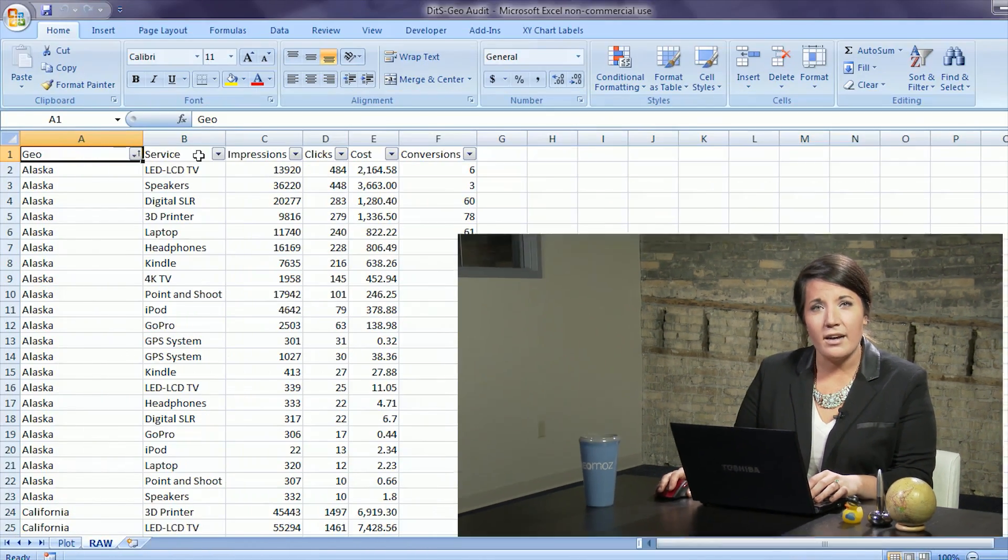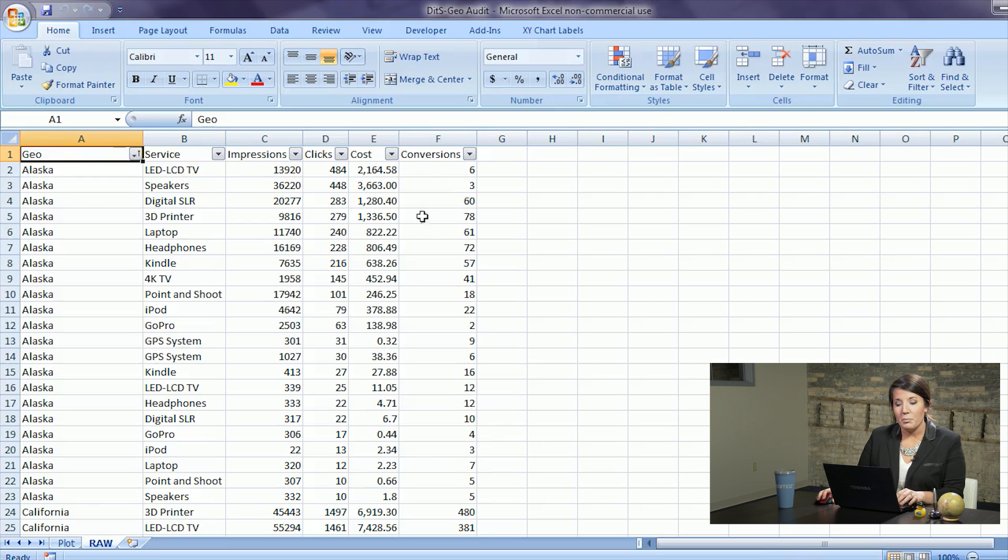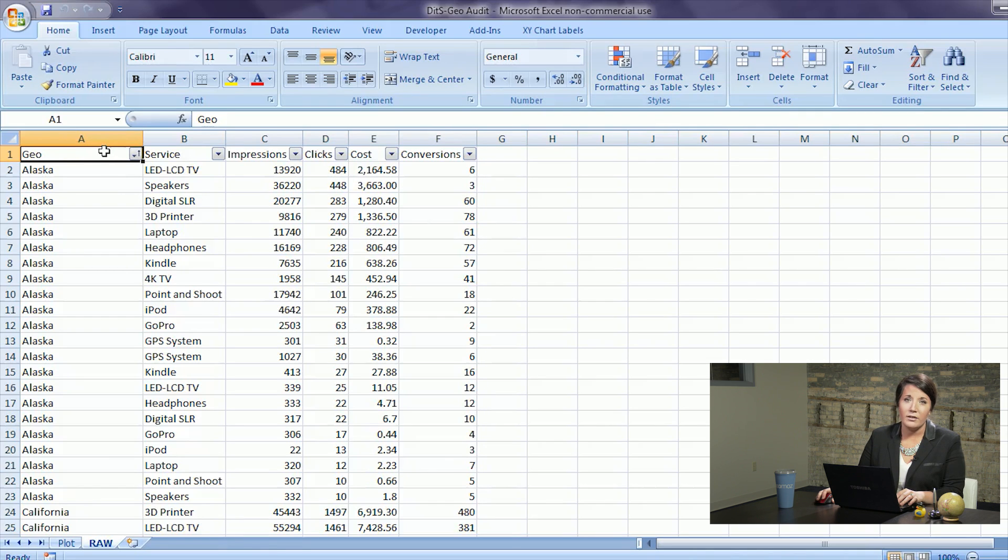On today's episode with XY quadrant charts we will evaluate performance based on geolocation. So with our raw data we have geos broken out by their service types with impressions, clicks, cost, and conversion.